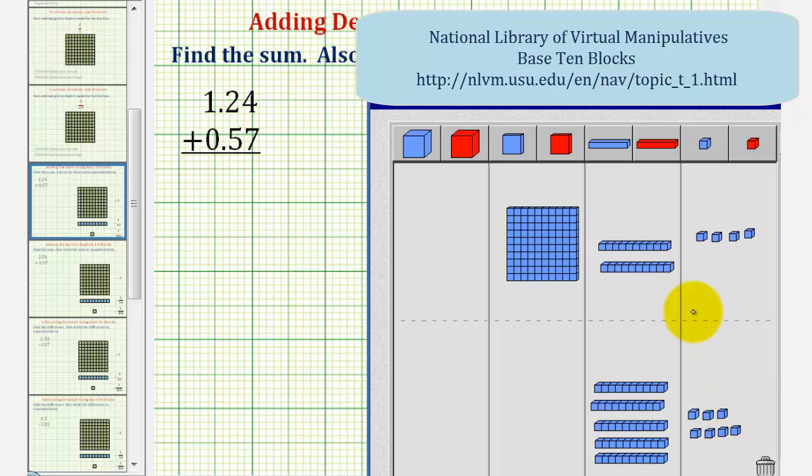Because we're adding, we'll combine our base blocks to find the sum. So we'll go ahead and move all the blocks down.